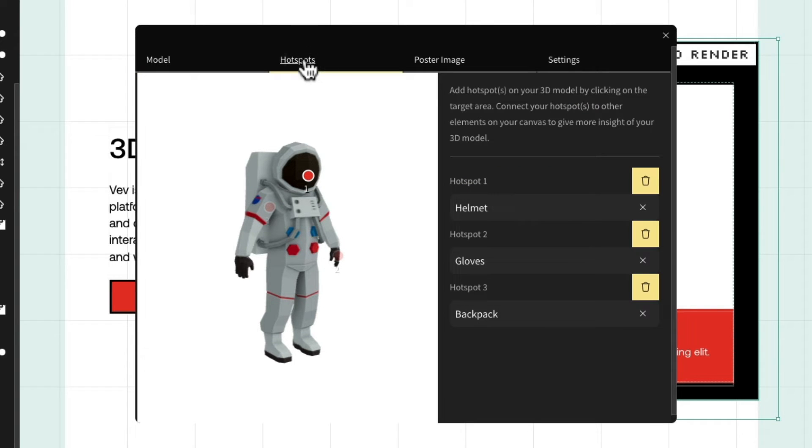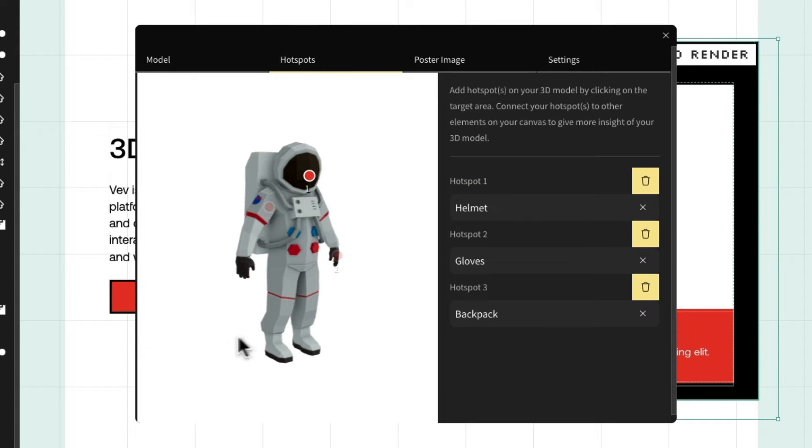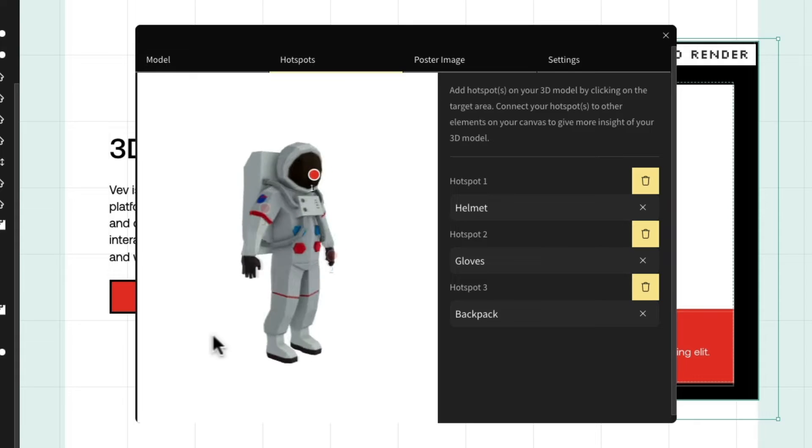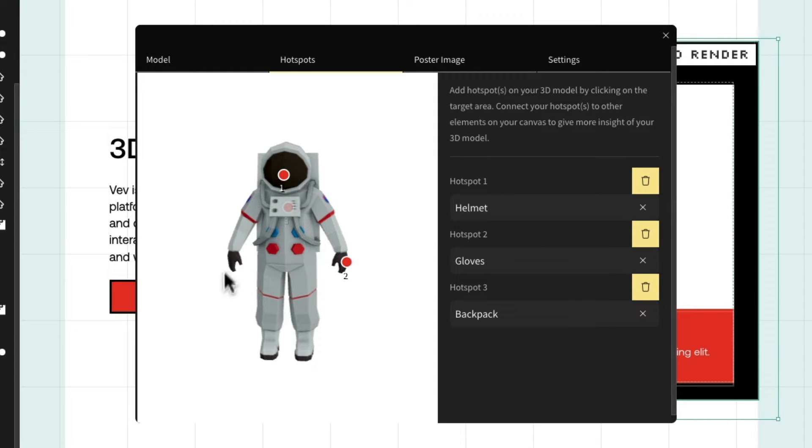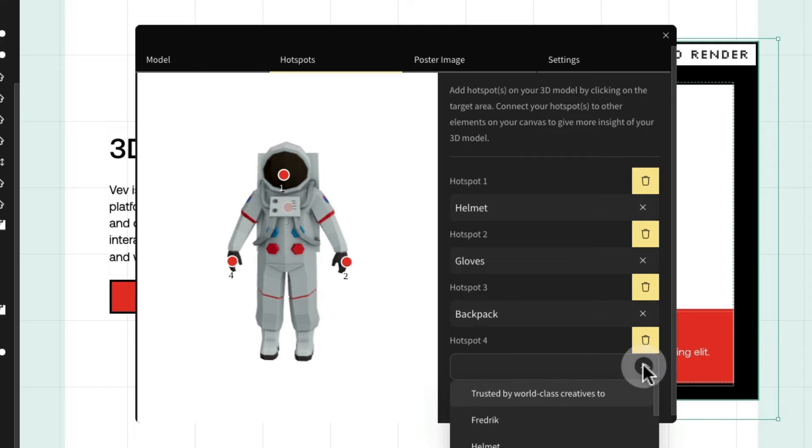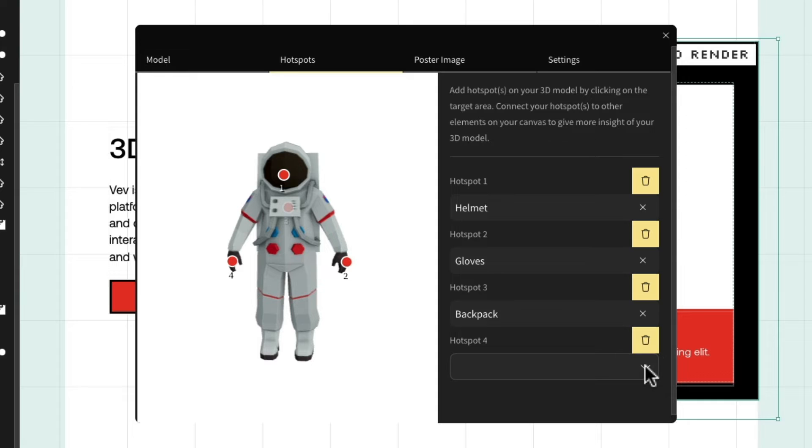In the next tab, we can assign hotspots to our 3D object simply by clicking the preview on the left-hand side. Once a hotspot is added, it will appear on the right-hand side, and in here we can add content to appear once this hotspot is clicked. This works very similar to how show and hide works.